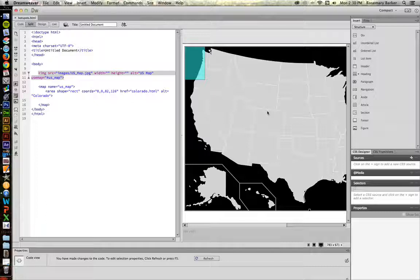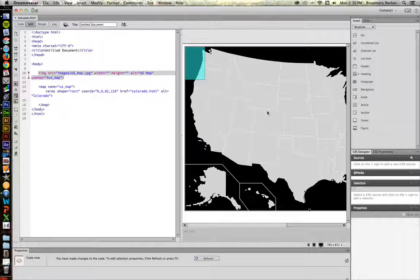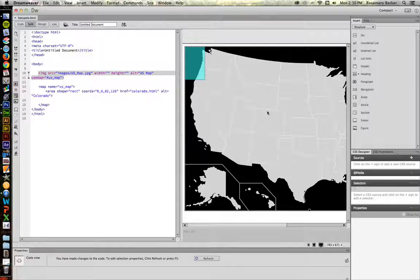What I really want to show you how to do is I want to show you how to map Colorado without the use of the graphic interface here. And to do that, we're going to go into Photoshop.